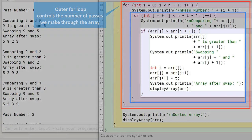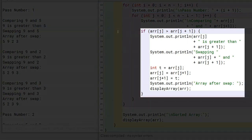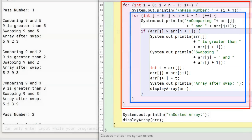In the inner loop, we compare adjacent elements and swap them if they are in wrong order. Recall from our playing cards example that in each pass we place one element of the array in its correct position. In the first pass, we place the last element in its correct position — so we have sorted one element. In the second pass, we place the second-last element in its correct position — so we have sorted two elements, and so on.